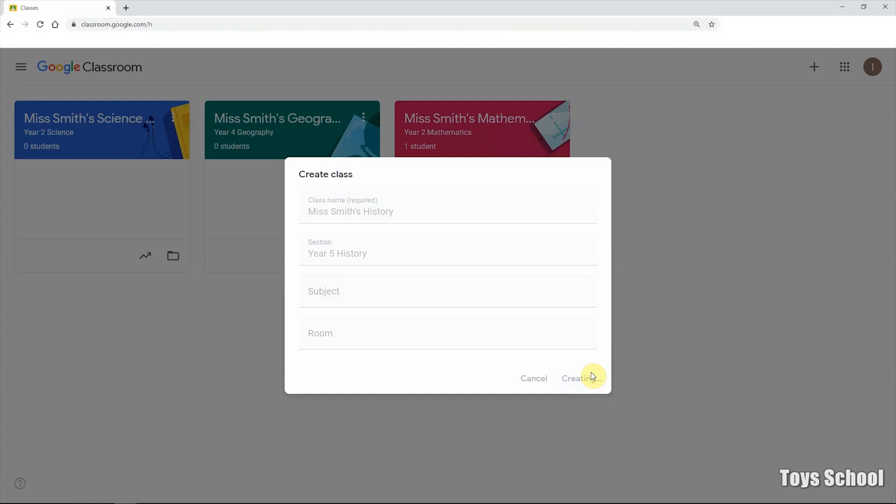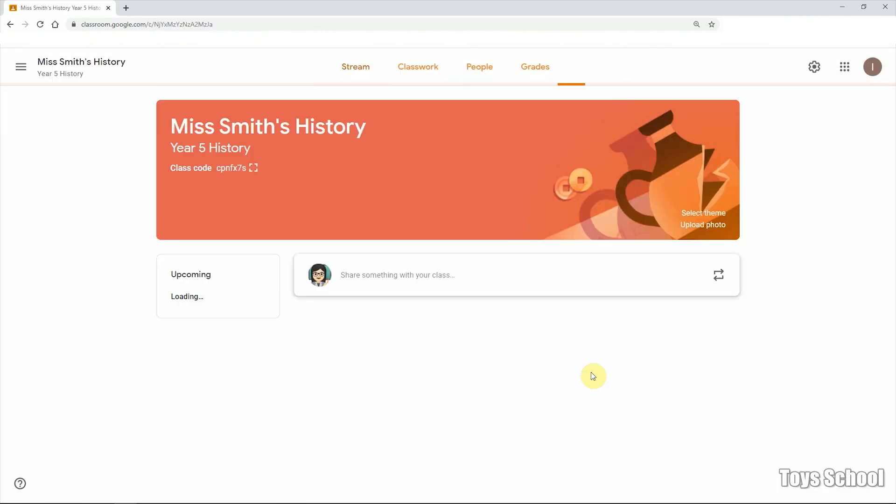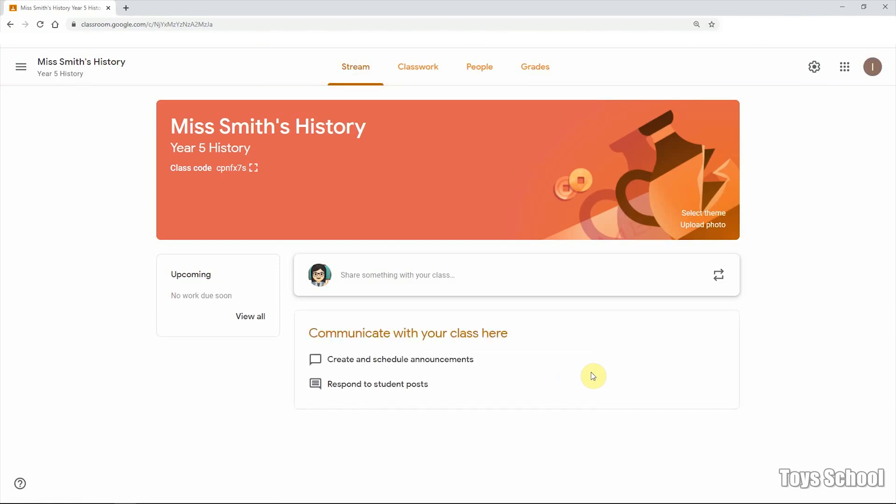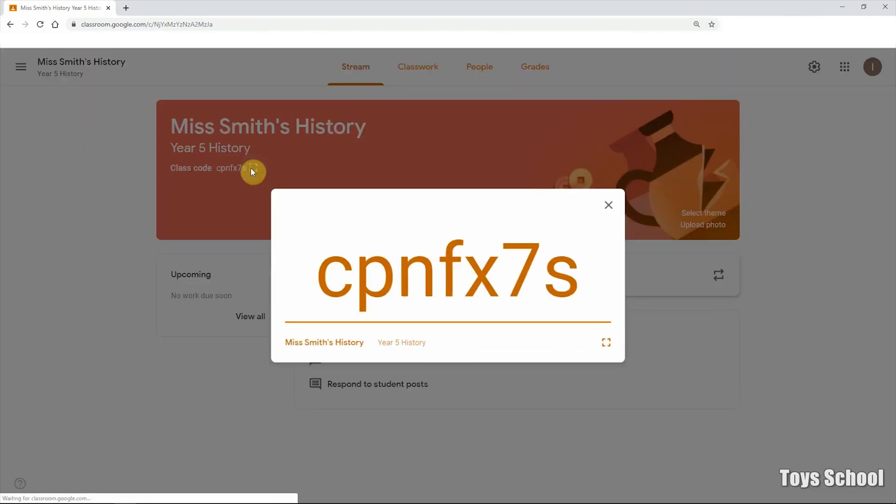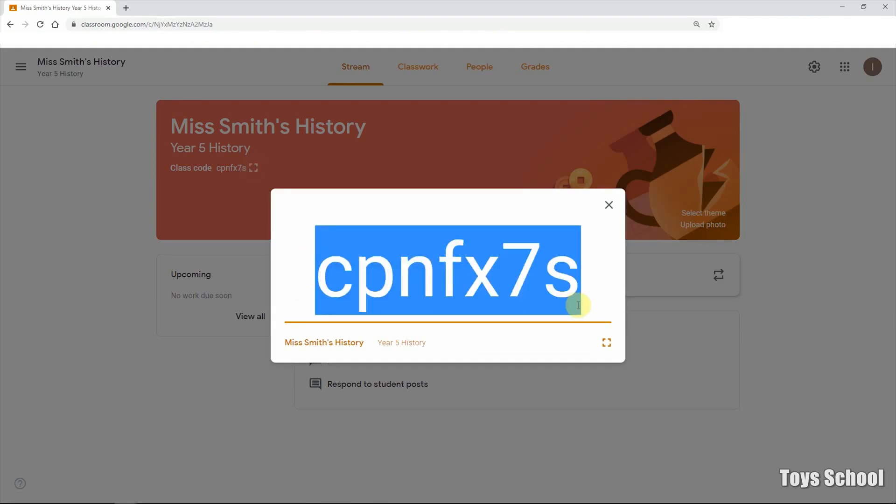Almost instantly, a new class will be created. There you go. And you can see there's a class code. This is really important because you will be using this code or sharing this code with your students and they can use this class code to join the class. I will show you how to do it in a second.